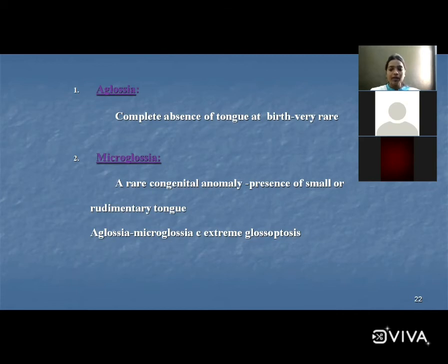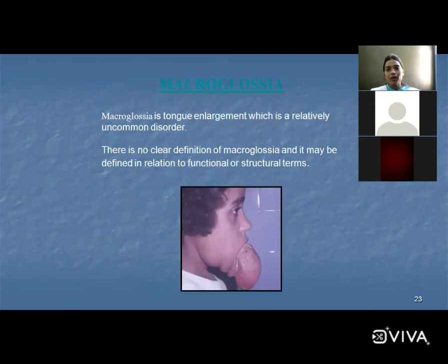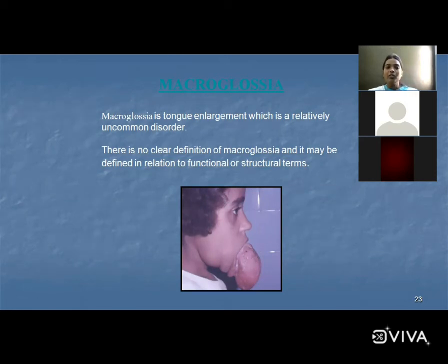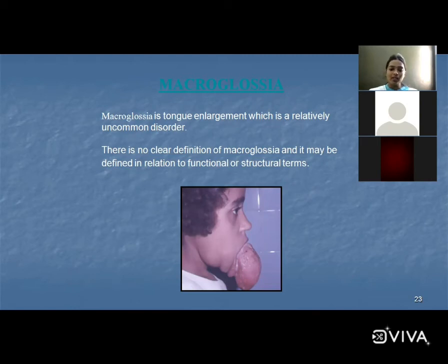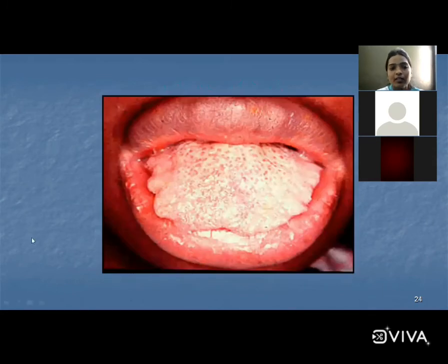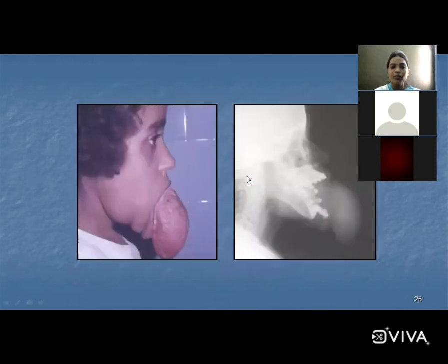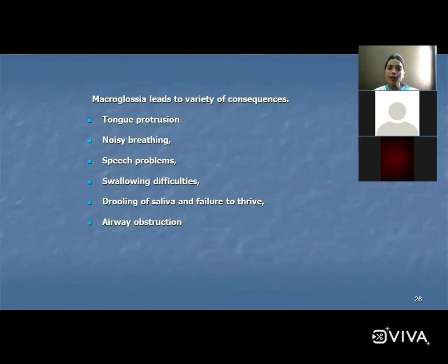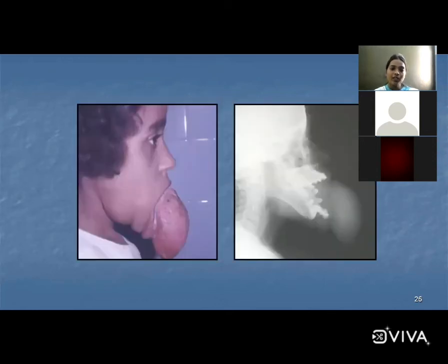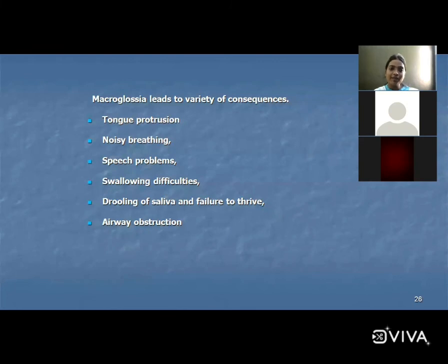Macroglossia — see this clinical picture — macro means abnormally large tongue. Macroglossia is a tongue enlargement that is a relatively uncommon disorder. This causes tongue protrusion, noisy breathing, speech defects, swallowing difficulty, drooling of saliva, failure to thrive, and airway obstruction.